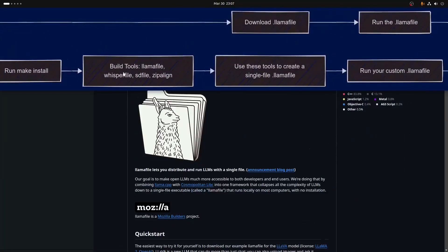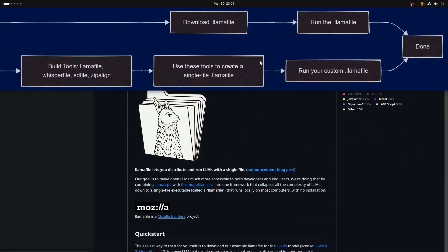The build tools like llamafile, whisper file, sd file, and zip align — these are the executables, the tools that can build a .llamafile. Once you learn to build it, you can tweak it, you can mess with source code if you really want to.